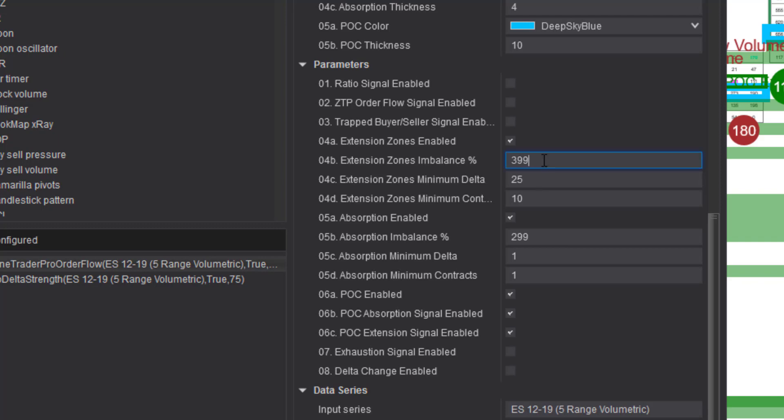So I still have a four to one ratio here. I have to enable the zones and I'm looking for a minimum delta between the two of at least 25 and minimum contracts I'm looking for 10.